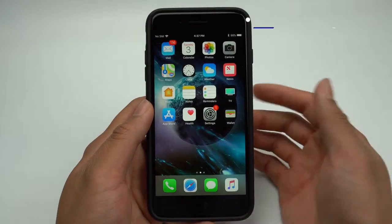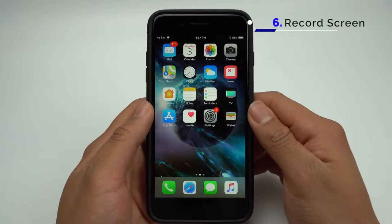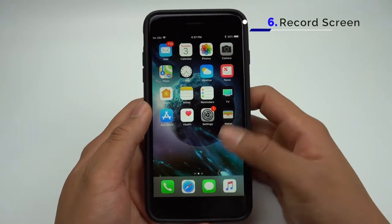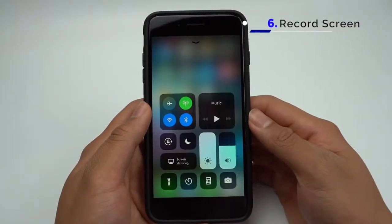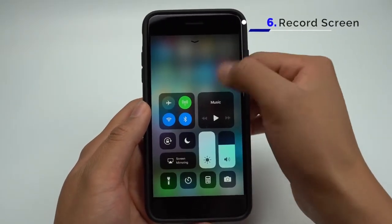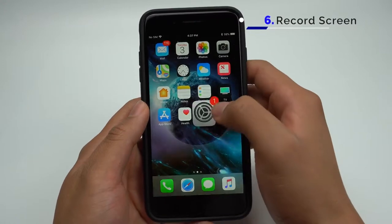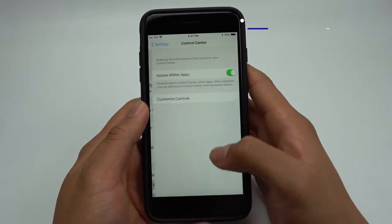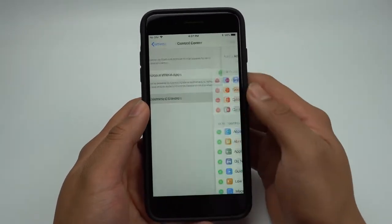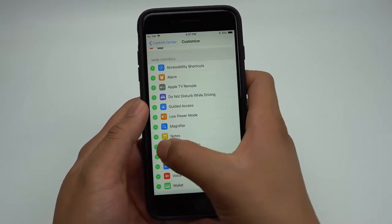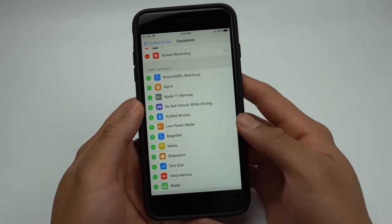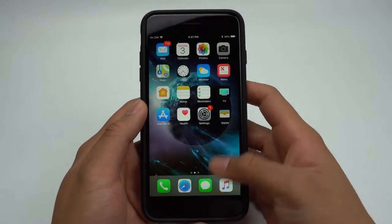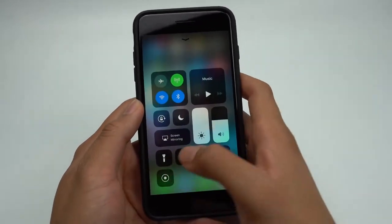In iOS 11, you can record your screen natively from a button in the Control Center. The button won't be there initially, but if you go into Settings, Control Center, and Customize Controls, you'll be able to add the screen recording toggle. Now you can click the toggle, and after 3 seconds, your screen will be recorded.